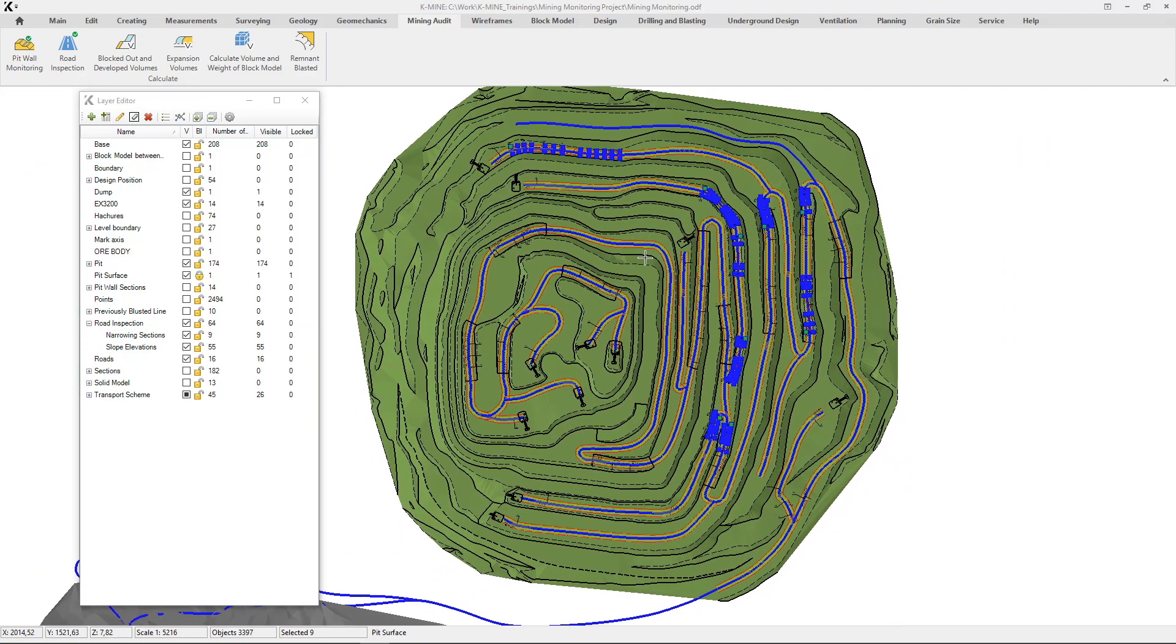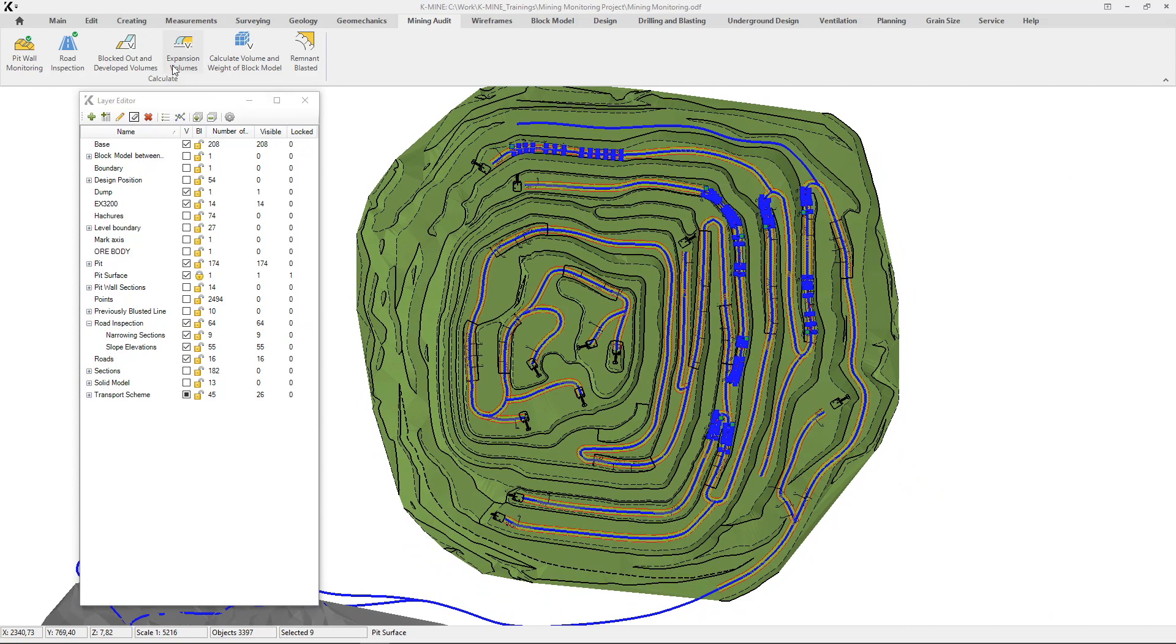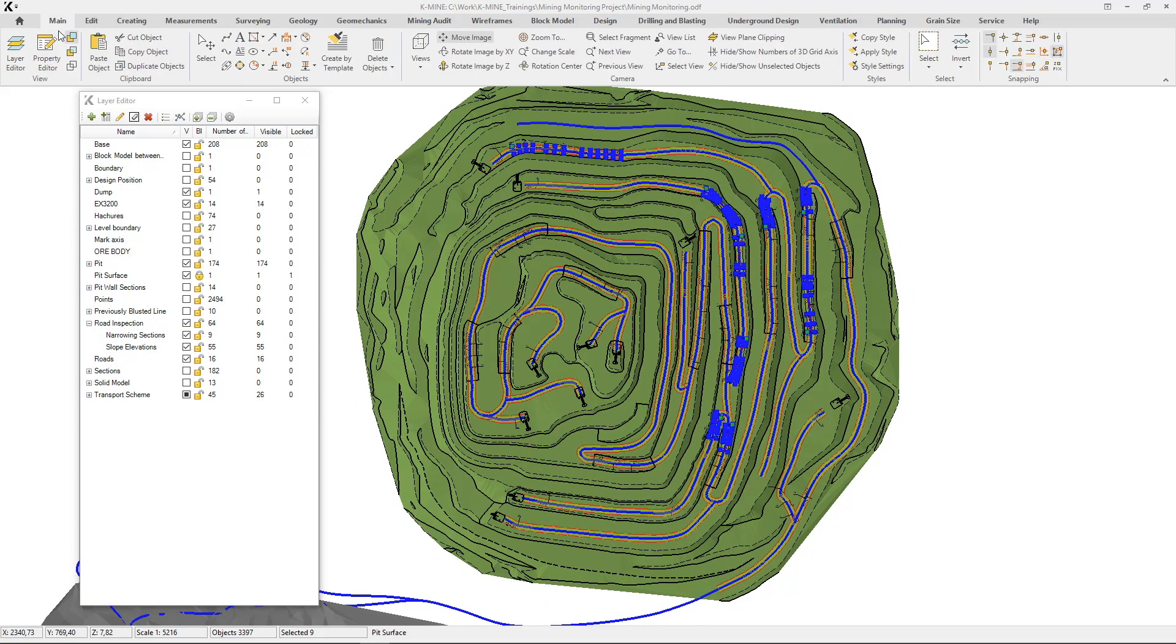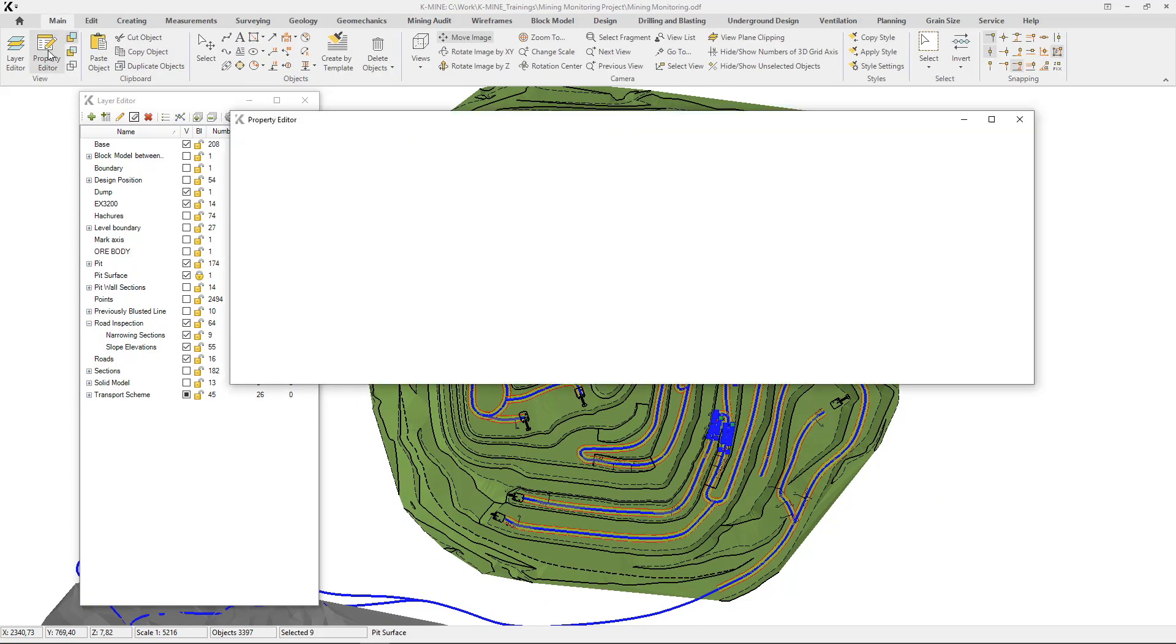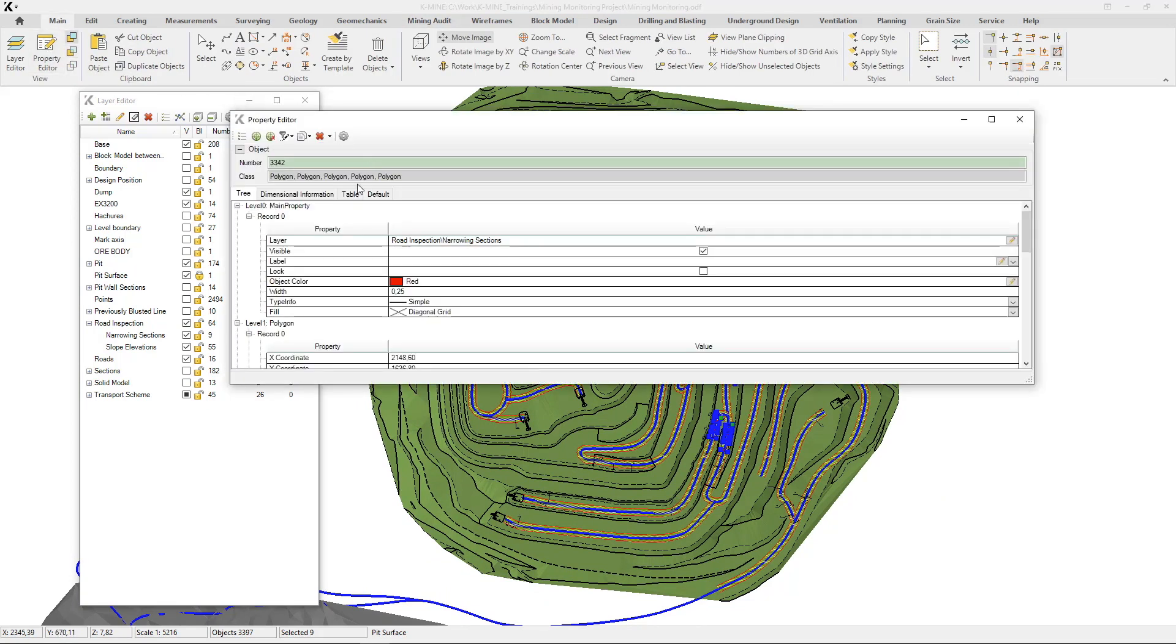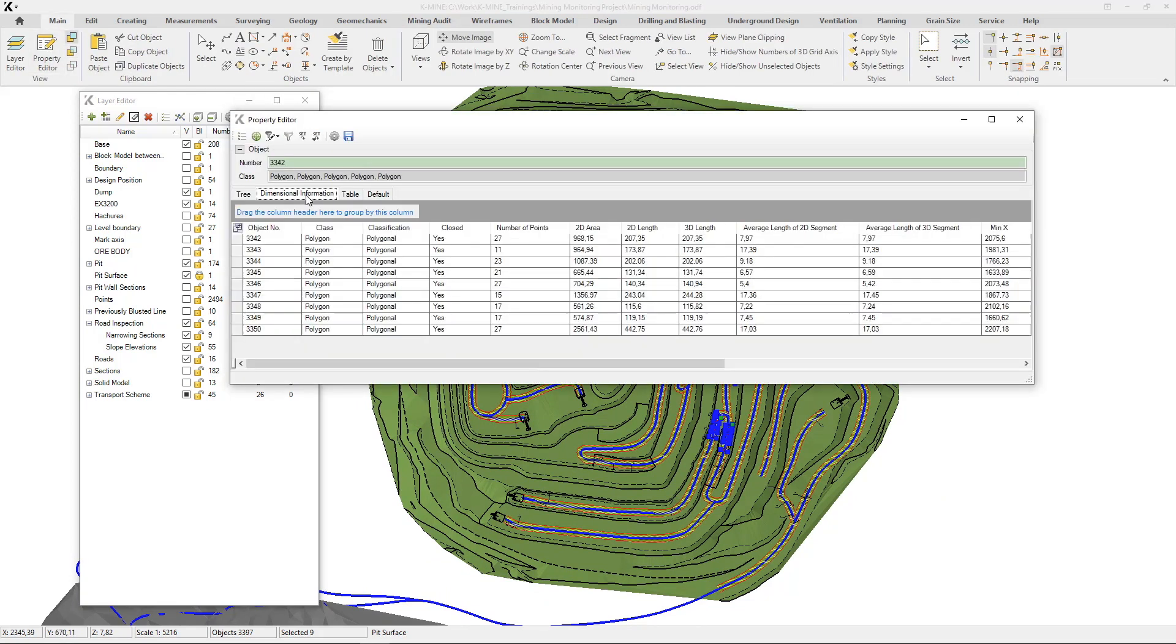Then, you can start road analysis command. The first is to determine the slope, and the second is to determine the road width.